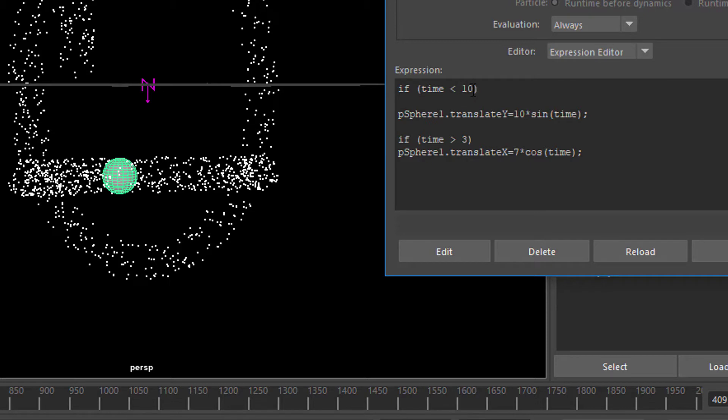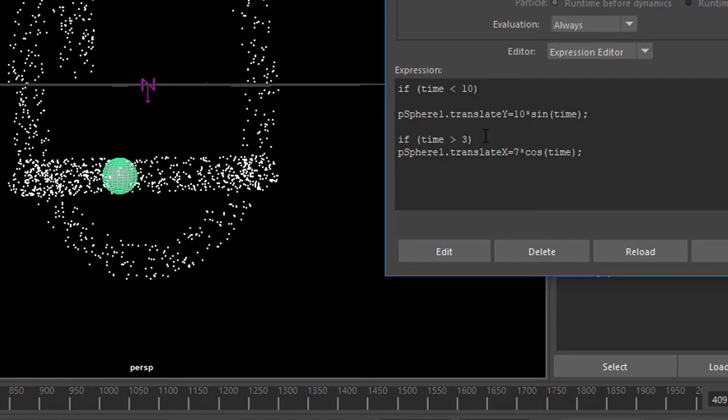If the time is less than 10 seconds, it should swing up and down. If the time is more than 3 seconds, it should swing to the right, and once it's over 10 it will only swing to the left and right. Let's make this longer now. If time is less than 30, and let's start the X swinging at the second of 10.